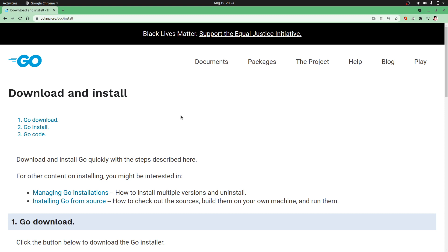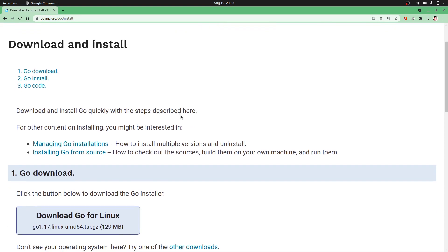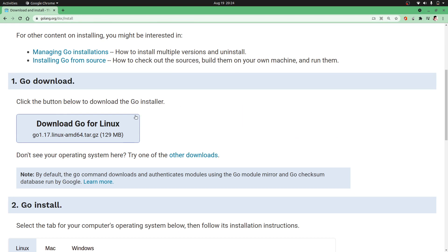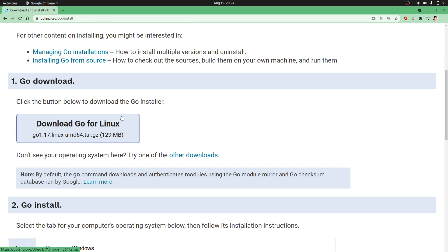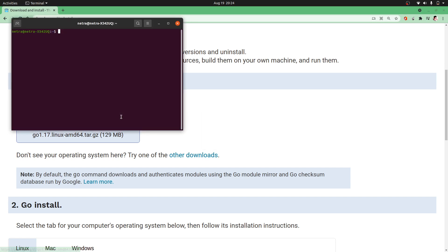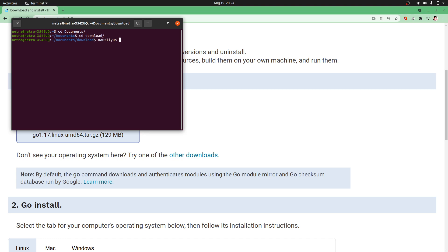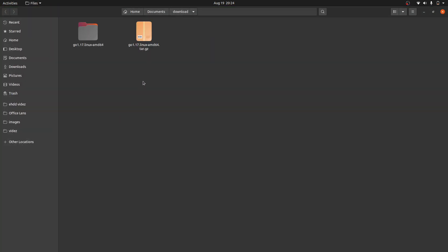This will lead you to this site. Follow the instructions. First of all, you need to download Golang. I already did that, so let's go. As you can see, I already downloaded Golang and I have extracted this.